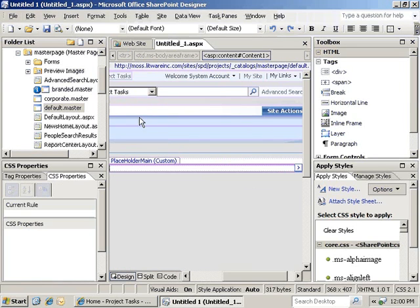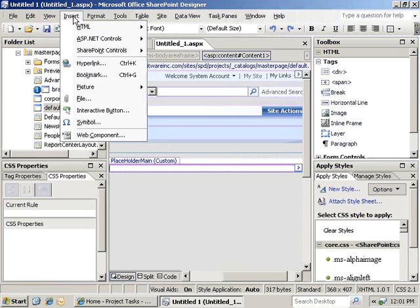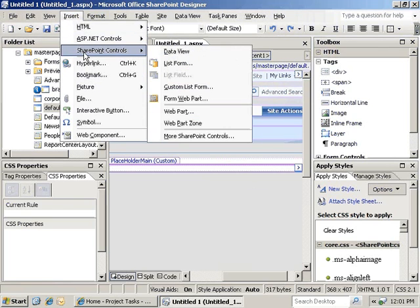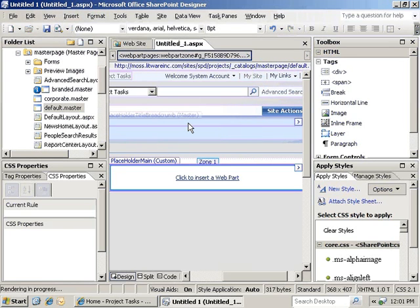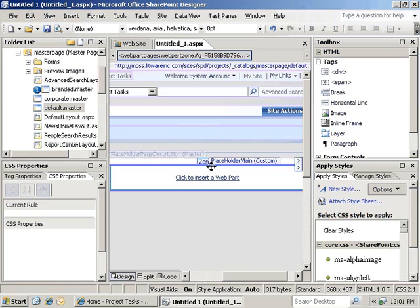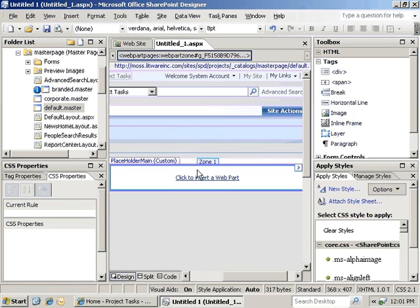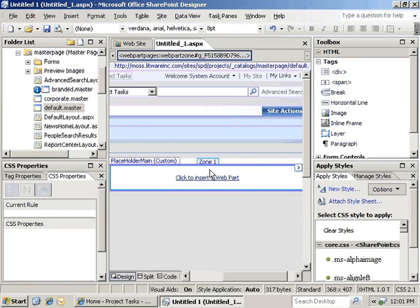In our case, I think we're just going to go ahead and click on insert, go to SharePoint controls. We're going to add a web part zone here. You can see it's put in a web part zone called zone 1 for us.